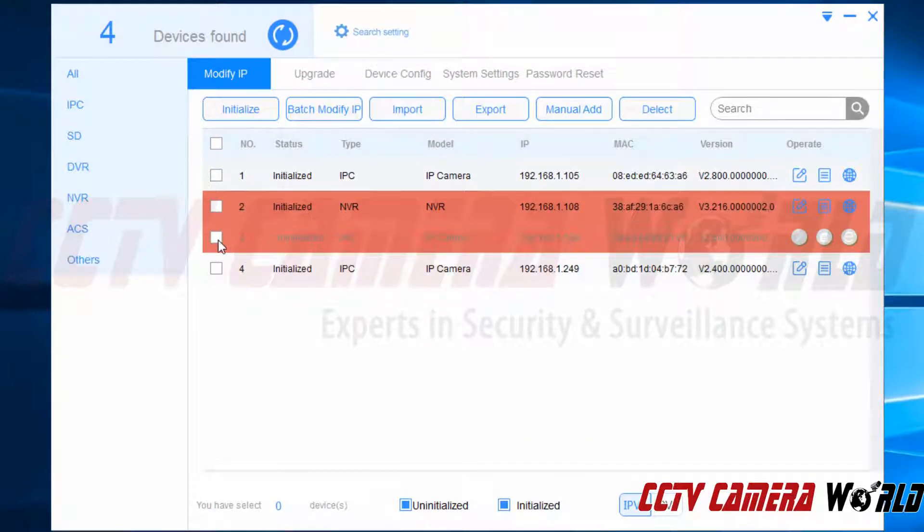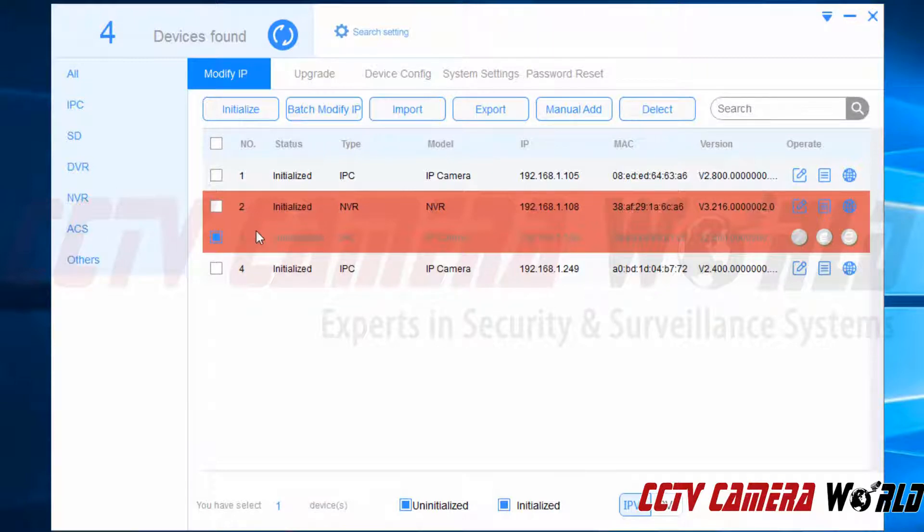So in order to do that I'm going to go ahead and check the IP camera. If you have many uninitialized IP cameras you could also do them all at the same time using this config tool and the initialize button.